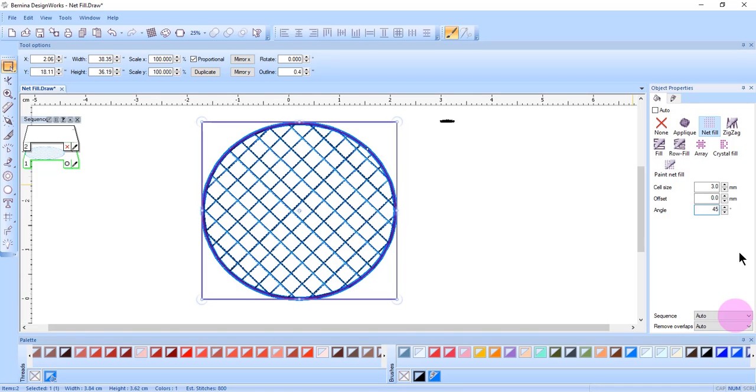A net fill is different than a net fill that's been added to cut work, which we'll cover in the cut work videos, in that no fabric is going to be cut away inside the object. These stitch lines will stitch through the fabric.